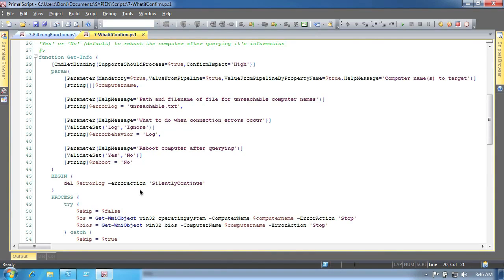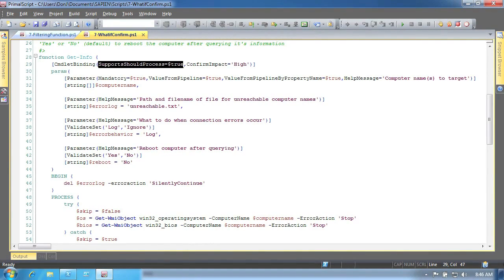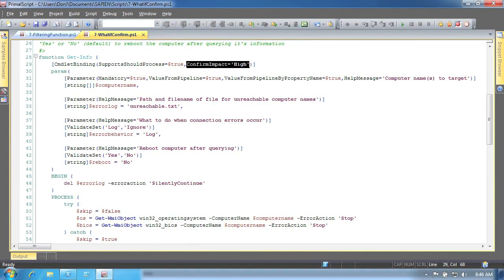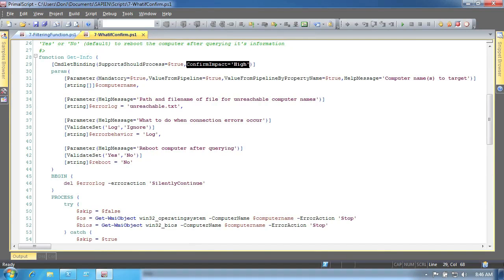All you have to do is indicate in your function definition that you support the should process technique. You specify your impact on the system as either low, medium, or high, which are just rough relative descriptions of how severe your change will be. The shell's built-in confirm preference variable will automatically trigger the dash confirm functionality if your confirm impact is higher or equal to the confirm preference. Users can also manually trigger the functionality by using the dash what if or dash confirm parameters of your function. Although you do not declare those parameters yourself, they're there automatically.